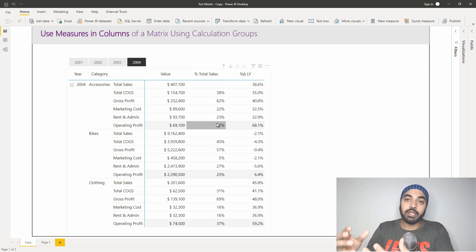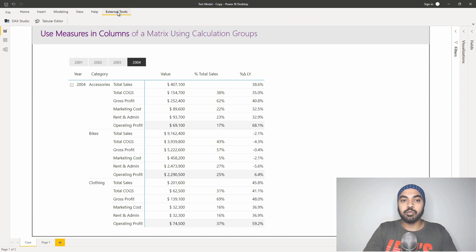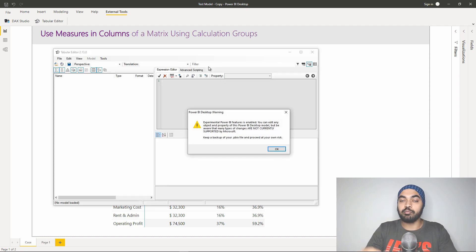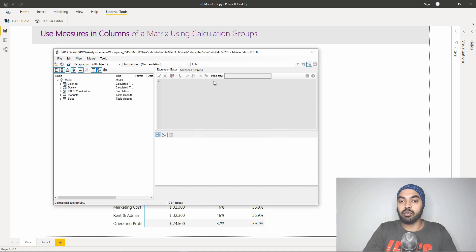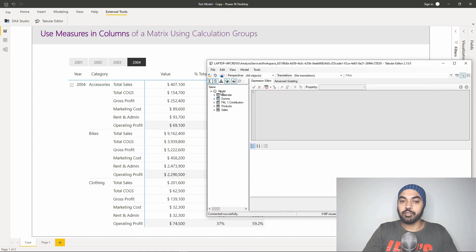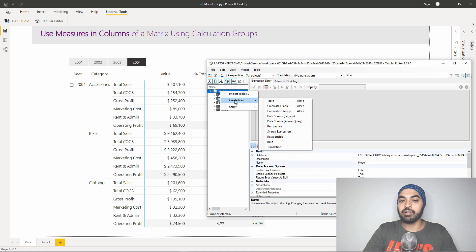Let's hop over to Tabular Editor, where you can create a calculation group, and I'll show you how to set it up and solve this problem. I'm going to go to the External Tools ribbon and click on Tabular Editor. Make sure to note that Tabular Editor gives you a warning that you might want to save your model before you proceed — there's a little risk here, so save the model. I click OK and we are in Tabular Editor. Now we first need to create a calculation group: right-click on the model and say you want to create a new calculation group.